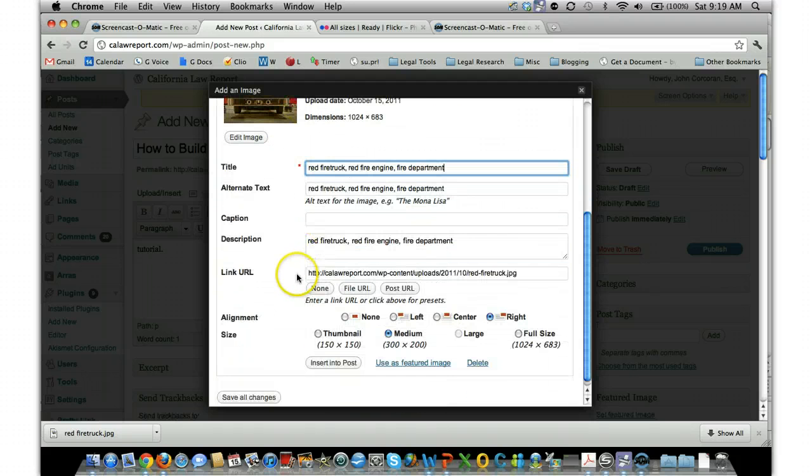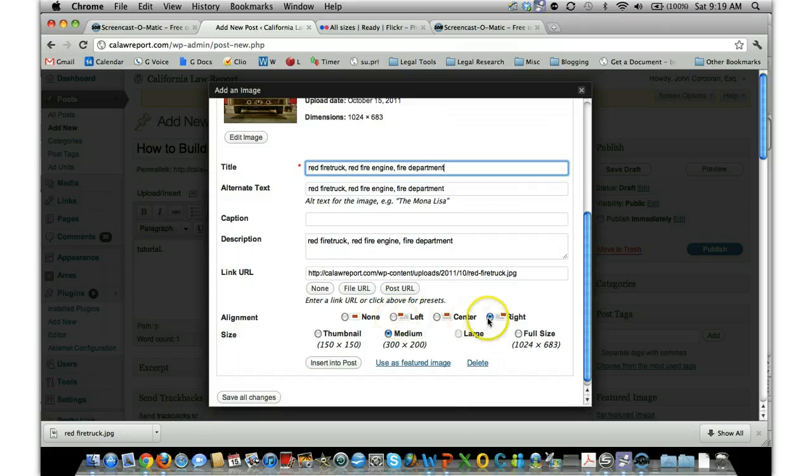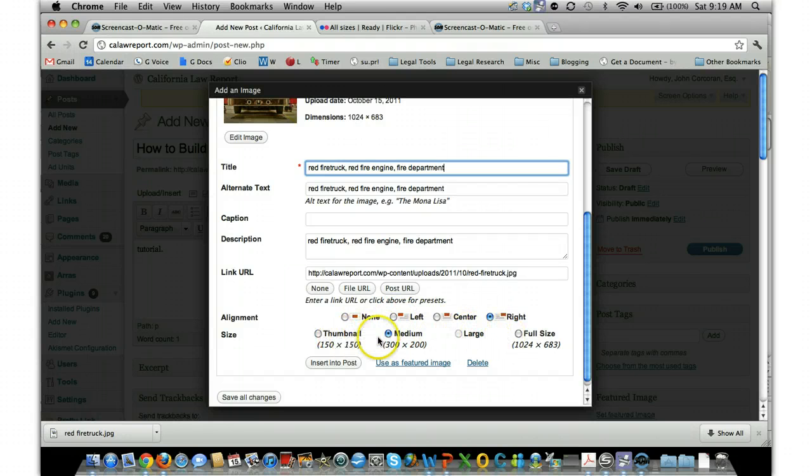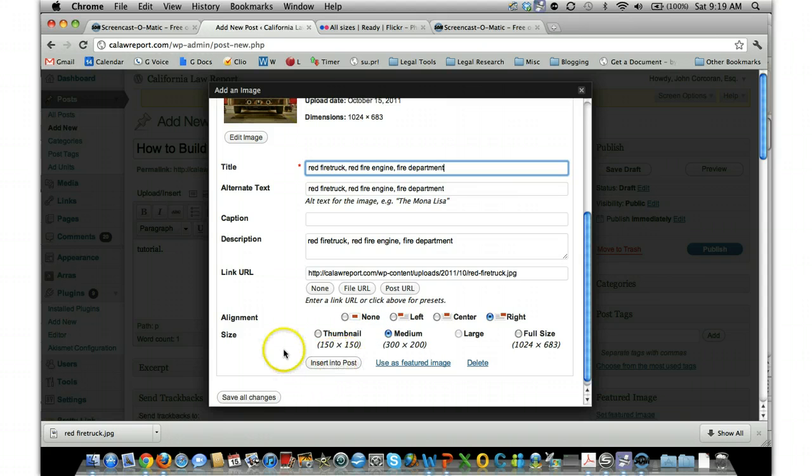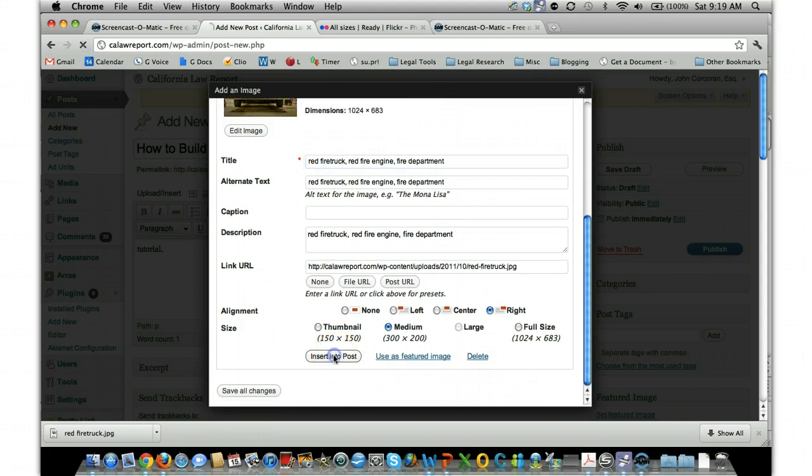And then down here you can do alignment. So I'm going to have it on the right. You can have different sizes—full size, thumbnail. If you want smaller, you can also change these things later after it's been inserted if you change your mind and it doesn't look exactly how you want. Then you click Insert into Post. There it is on the right side.